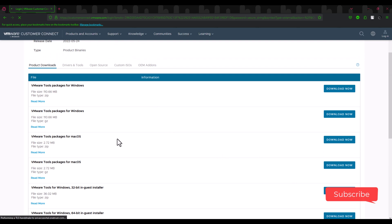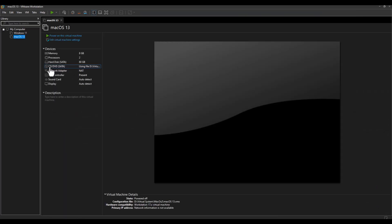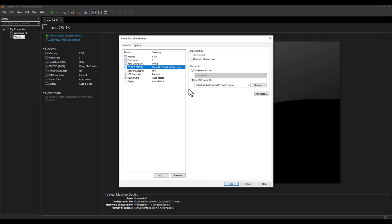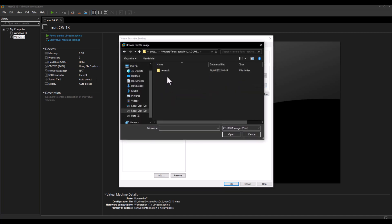That's if you have an account. If you don't have an account, open the CD/DVD browser and go to where you have it, and unzip the file.